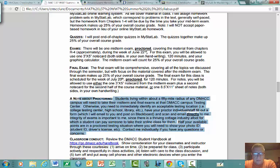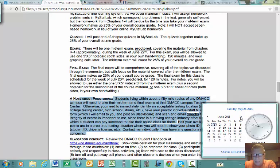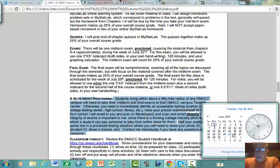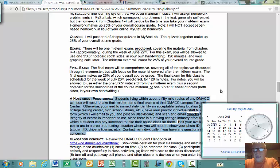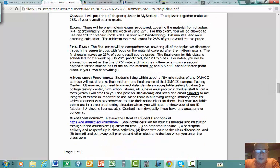The midterm exam will take place during the week of June 22nd — that's a Monday — so about a month from now. The time frame is Monday morning through Friday afternoon, June 22nd through the 26th. Put that in your calendar. You'll have a whole week to arrange a date and time with your proctor. The final exam will be during the week of July 20th, and must be completed by July 22nd.